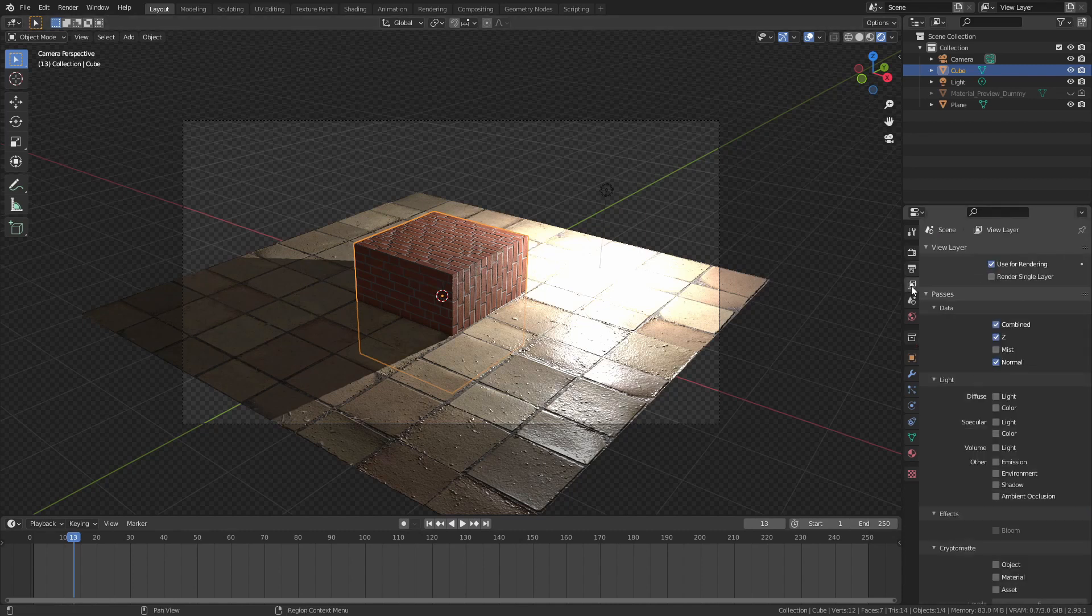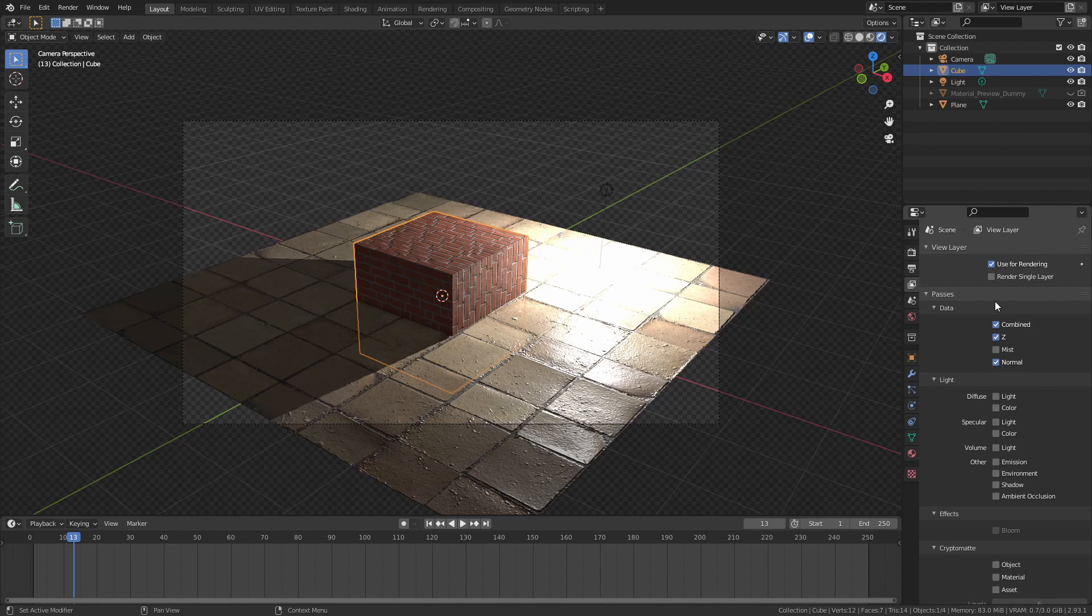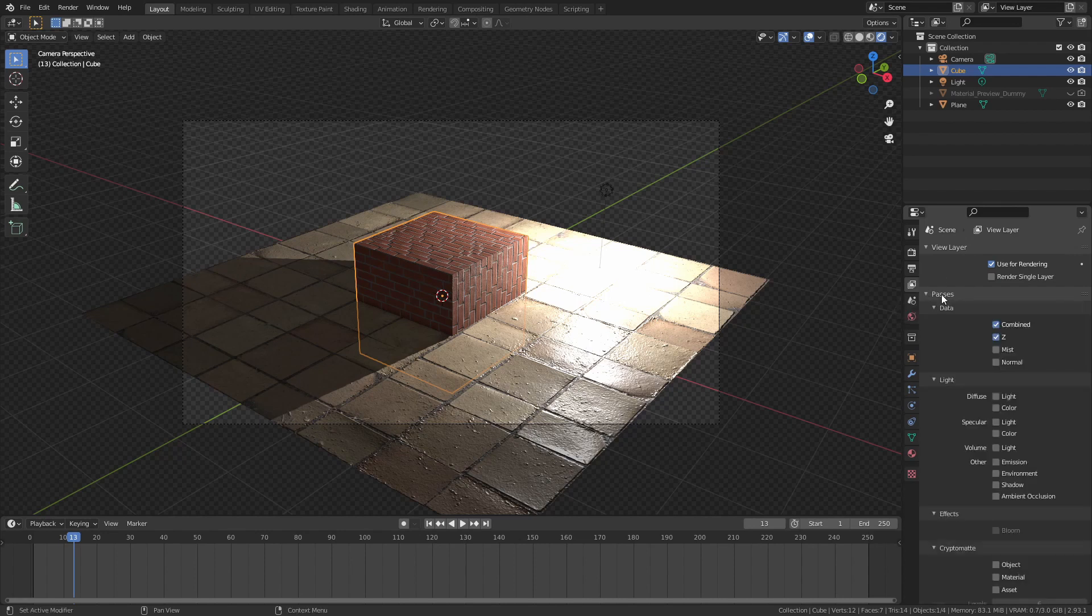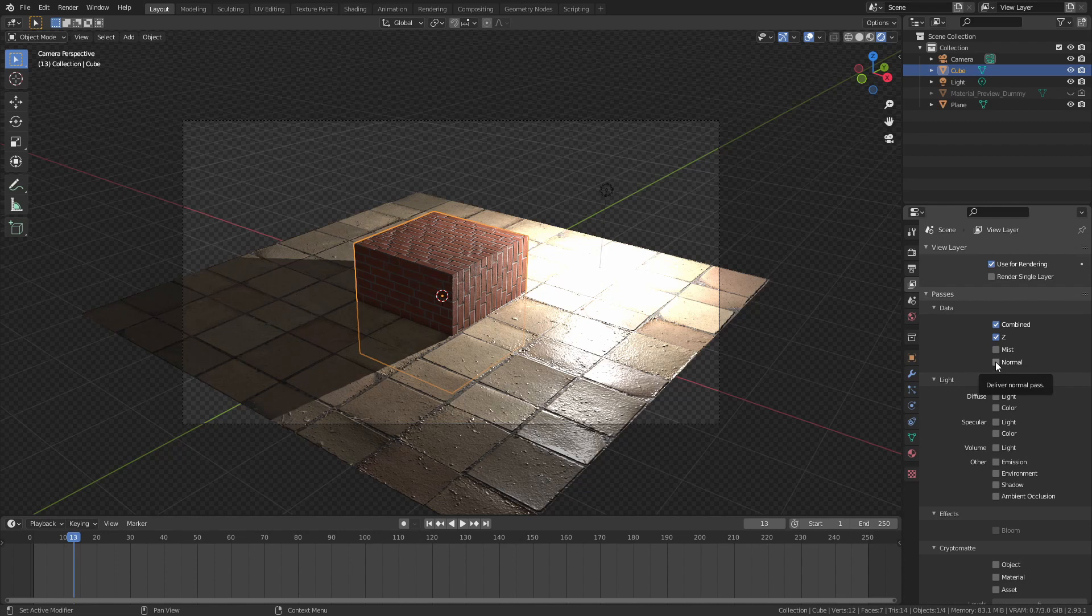We are going to need to turn on the normal pass in the view layer properties. Go to view layer properties, you will find passes, open it, and inside data, you click on normal.